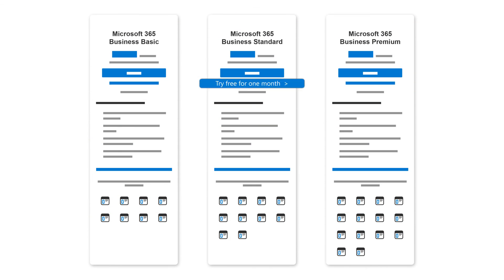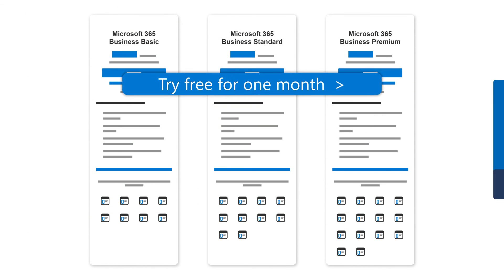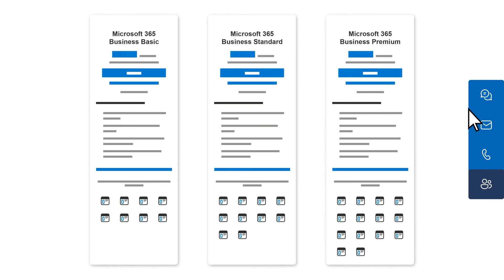Still not sure? Take advantage of a free trial or speak with an expert to help you with your decision.